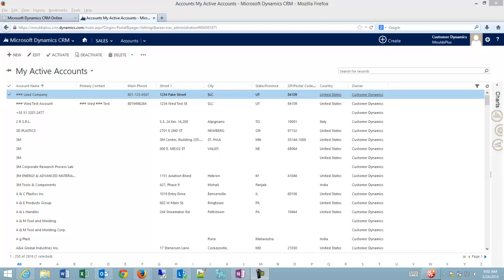Good day, I'm Conrad Teal with Customer Dynamics and today I wanted to follow up on a quick question we had about activating and deactivating accounts.